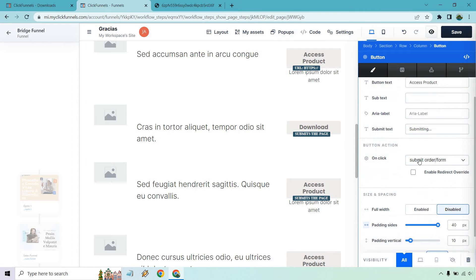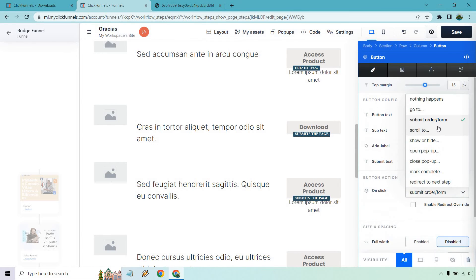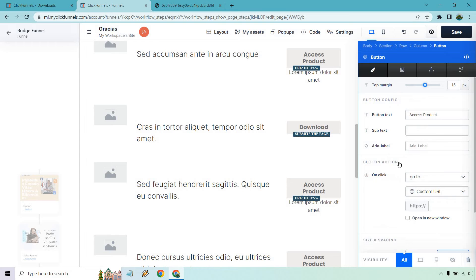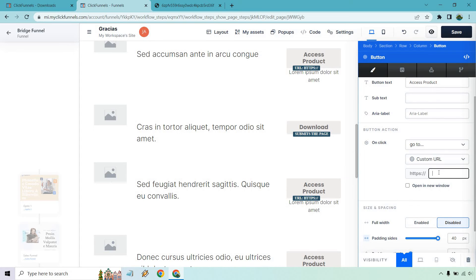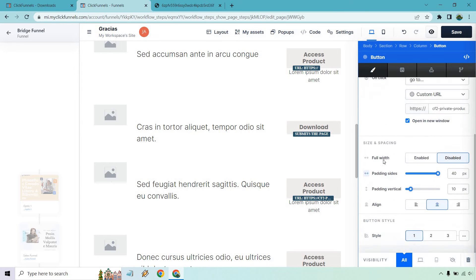What I want to do is change this. It's not going to be submit order form. I'm going to scroll up and do go to custom URL. We have that right here. I'm going to paste that in there. I'm also going to open it in a new window which I always like doing.